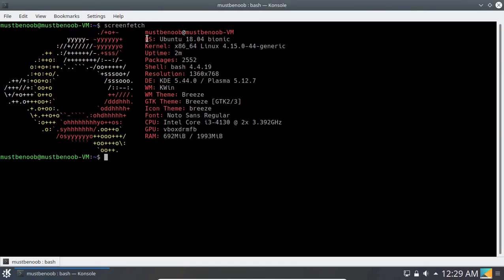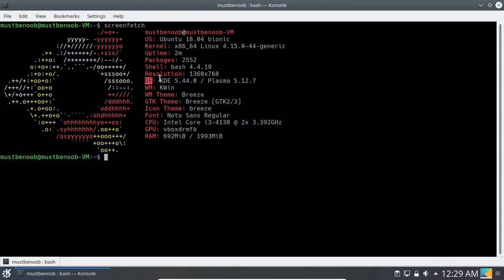You can see my operating system is Ubuntu 18.04, but we are using KDE Plasma desktop environment and the version is KDE 5.44 and Plasma 5.12. So this is how we can install KDE Plasma on your Ubuntu 18.04 workstation.